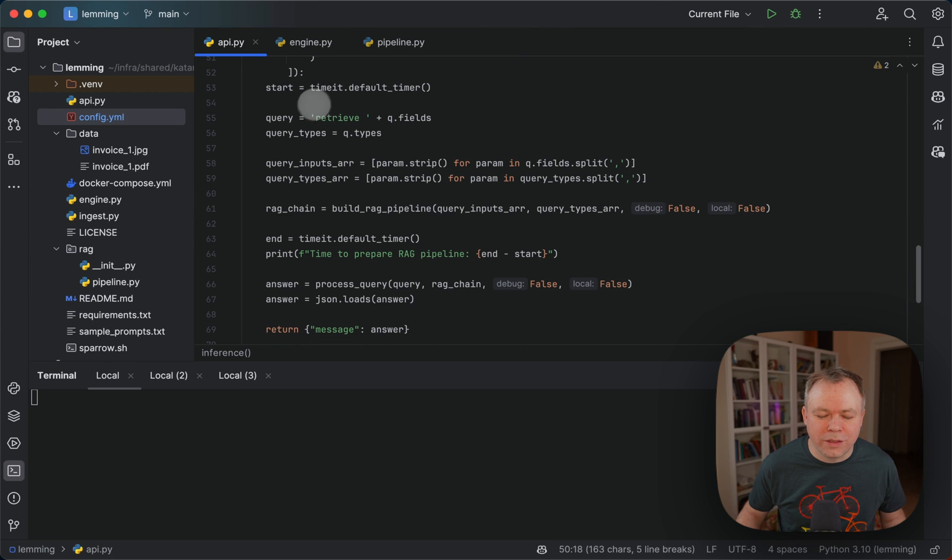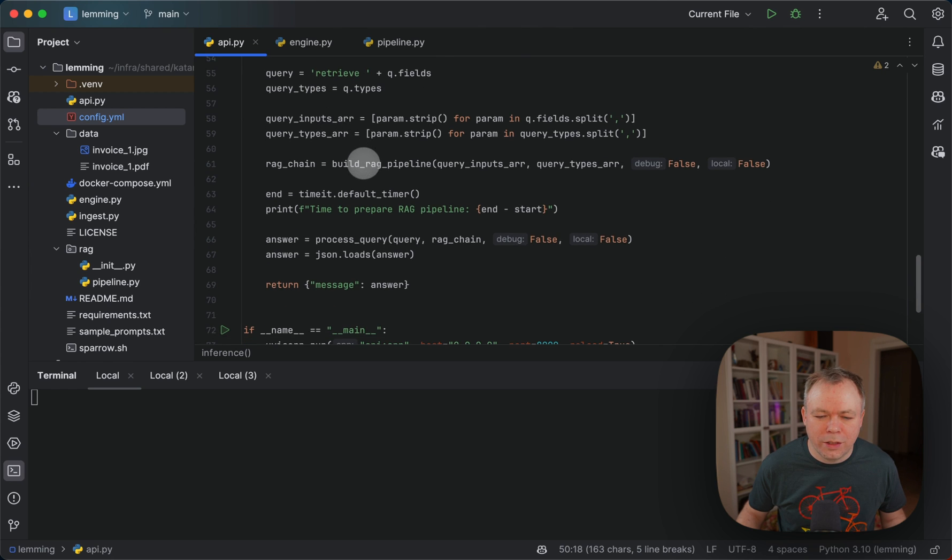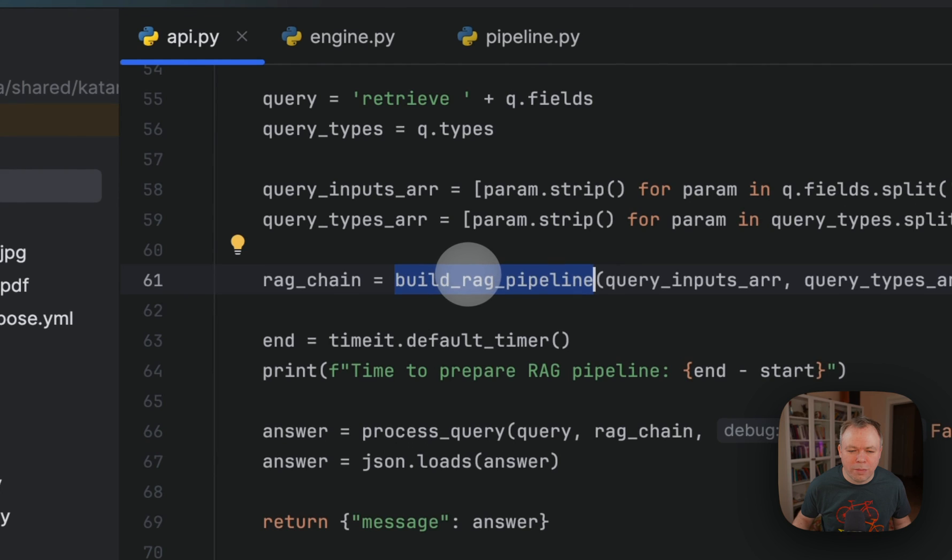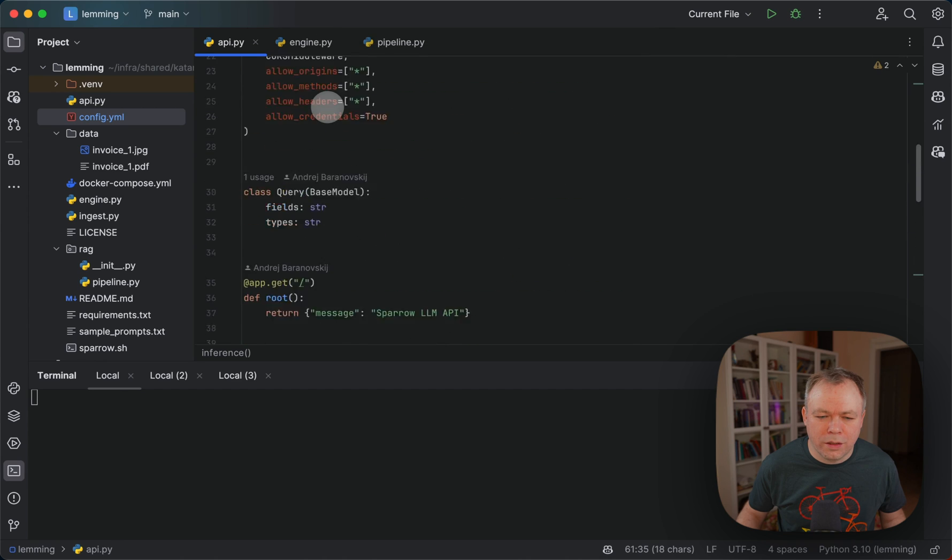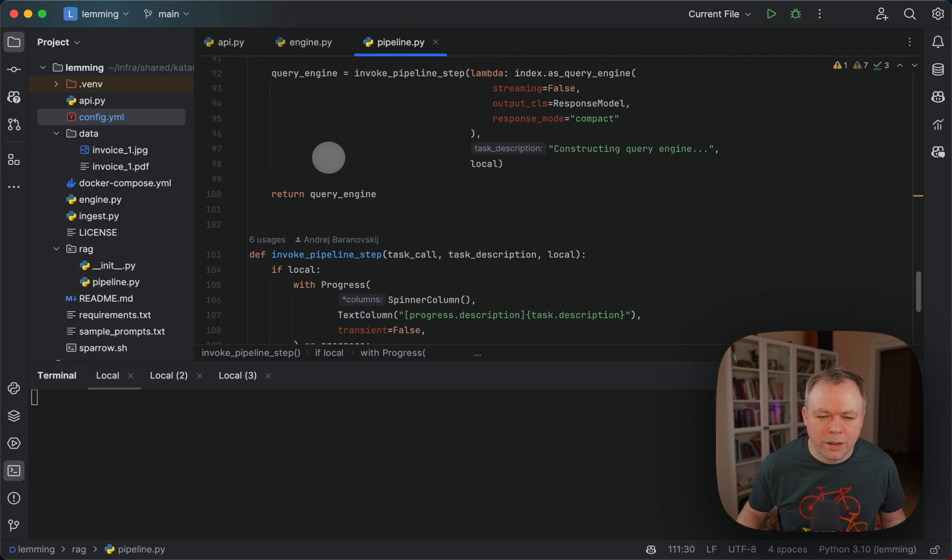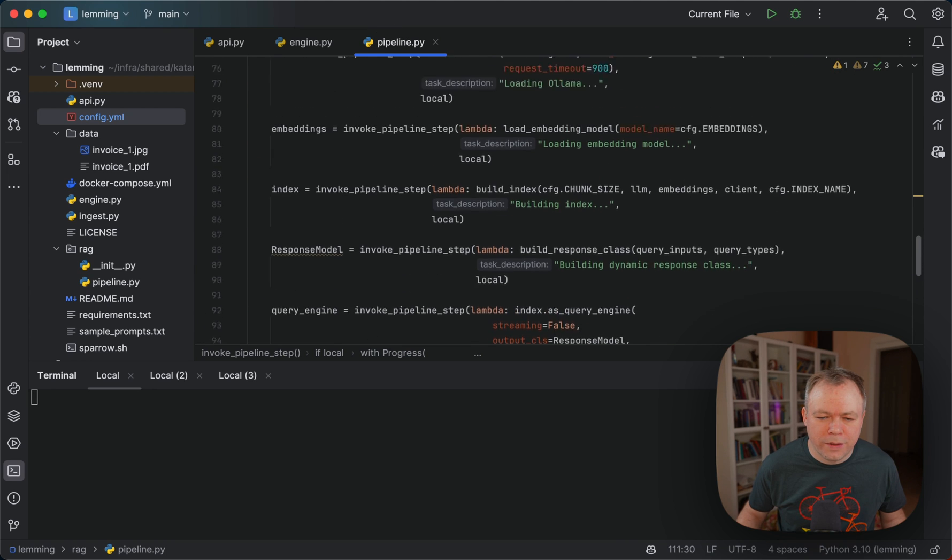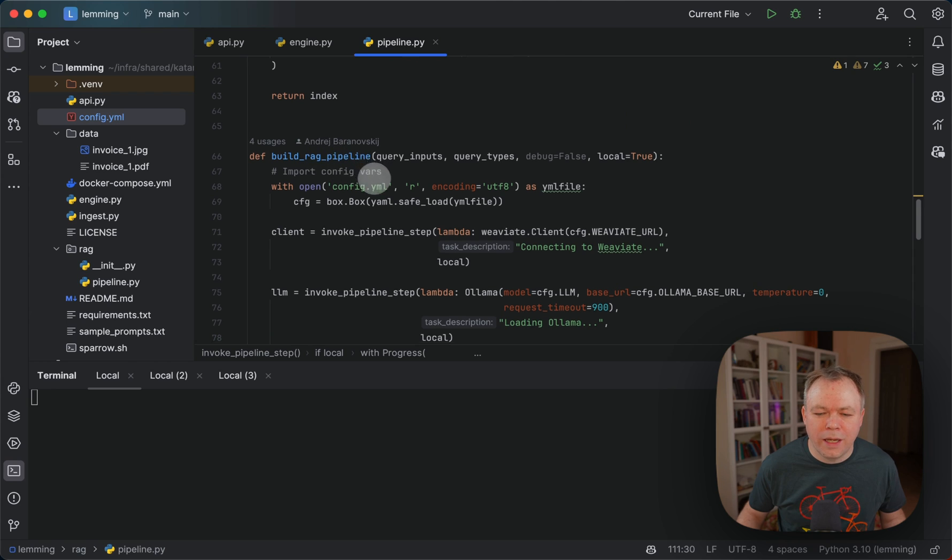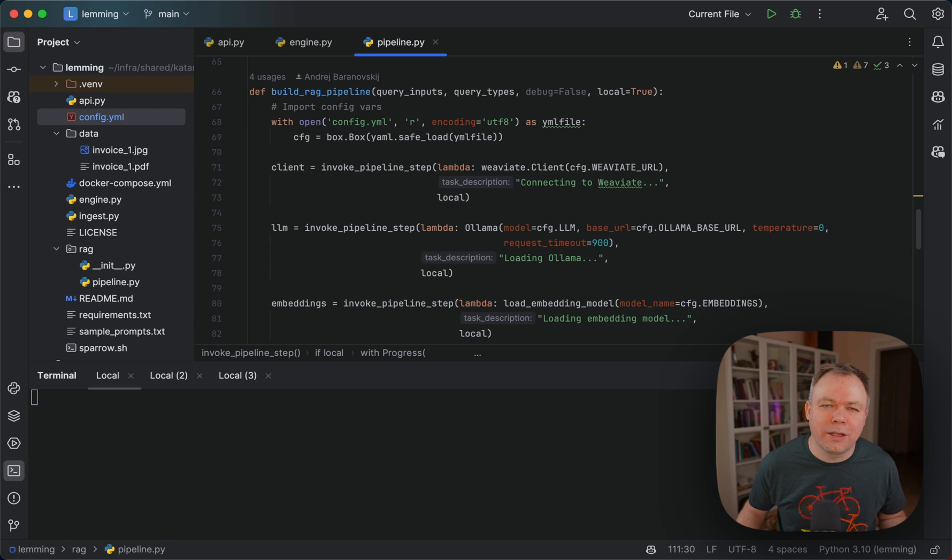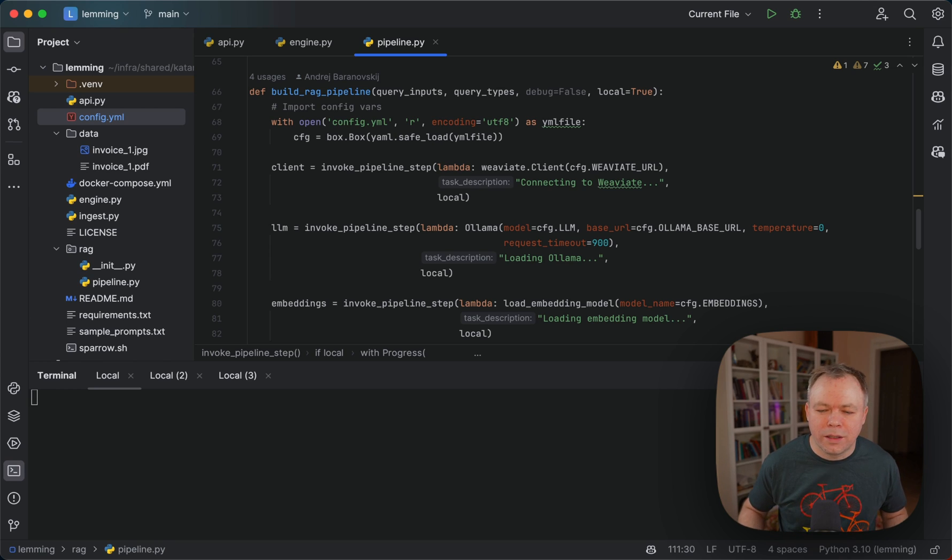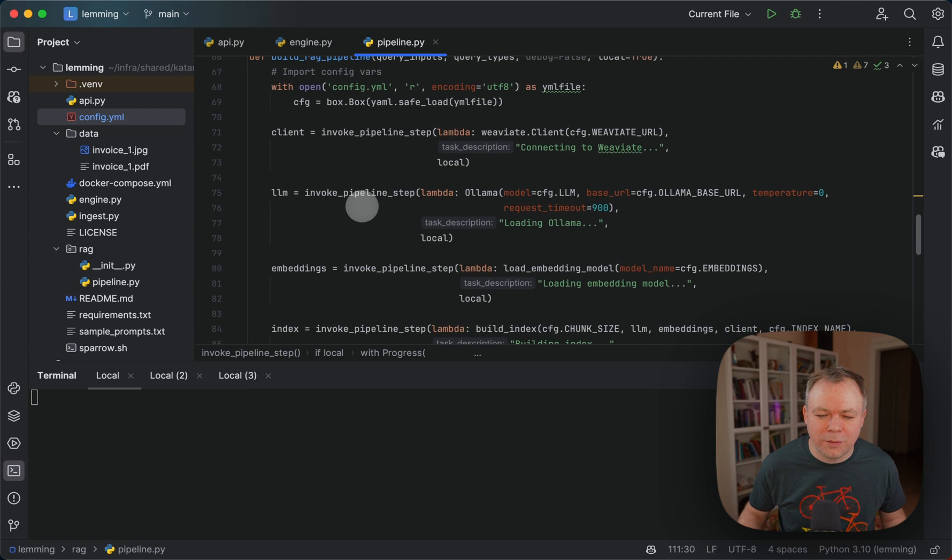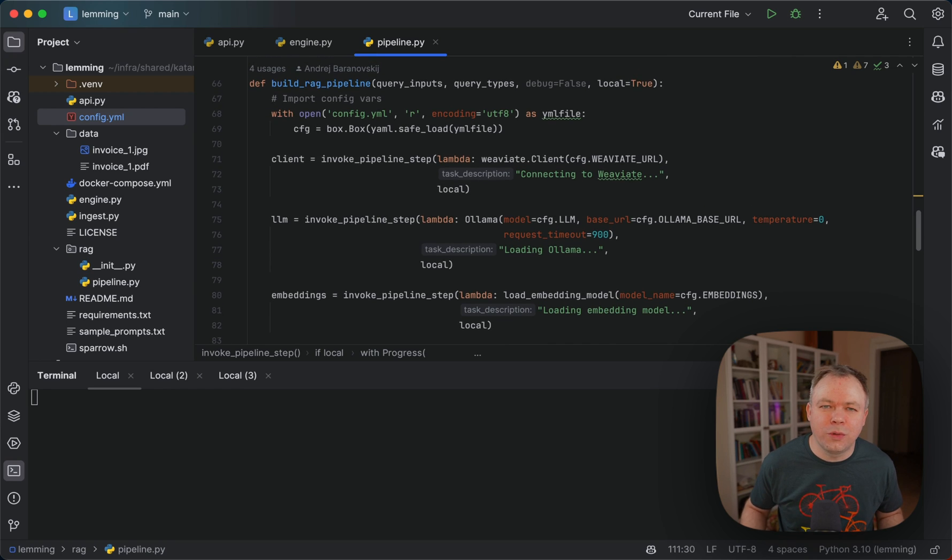And then here we construct the query. And then we call build RAG pipeline. This comes from, we can see from the import from the RAG pipeline from here. And this is the method. And you should watch my previous video where I explain all the steps that involve implementation of the RAG pipeline with Llama Index and VAV8 and dynamic Pydantic class.